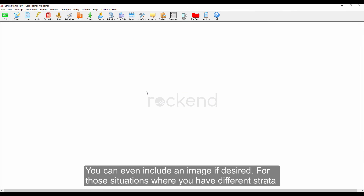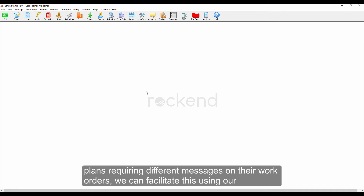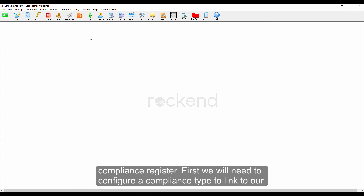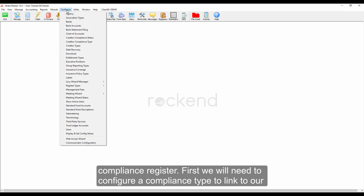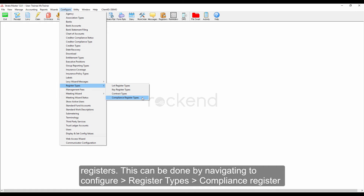For those situations where you have different Strata plans requiring different messages on their work orders, we can facilitate this using our compliance register. First, we need to configure a compliance type to link to our registers.